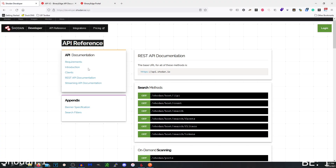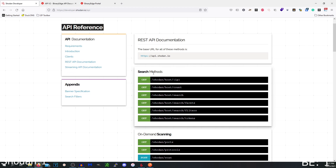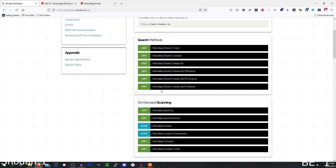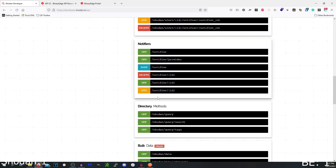For the API I went off ease of use, documentation, and examples. Shodan wins this because they give you example searches and it supports methods like curl, the Shodan CLI, as well as Python, which allows you to take an example search and run it in your terminal or a Python file. The creator of Shodan also has a whole list of Python searches on their GitHub repo, which I'll link in the show notes. So for the API that goes to Shodan.